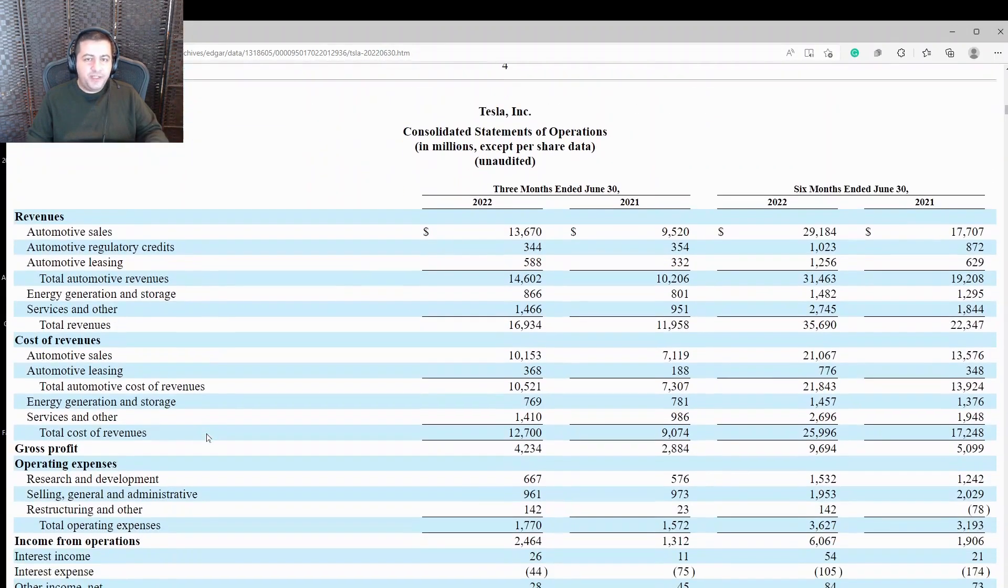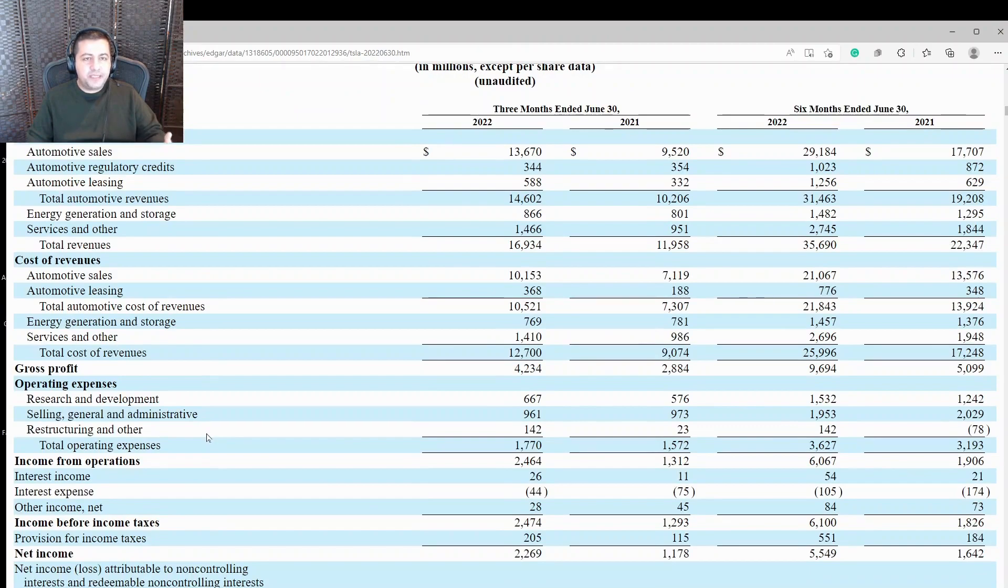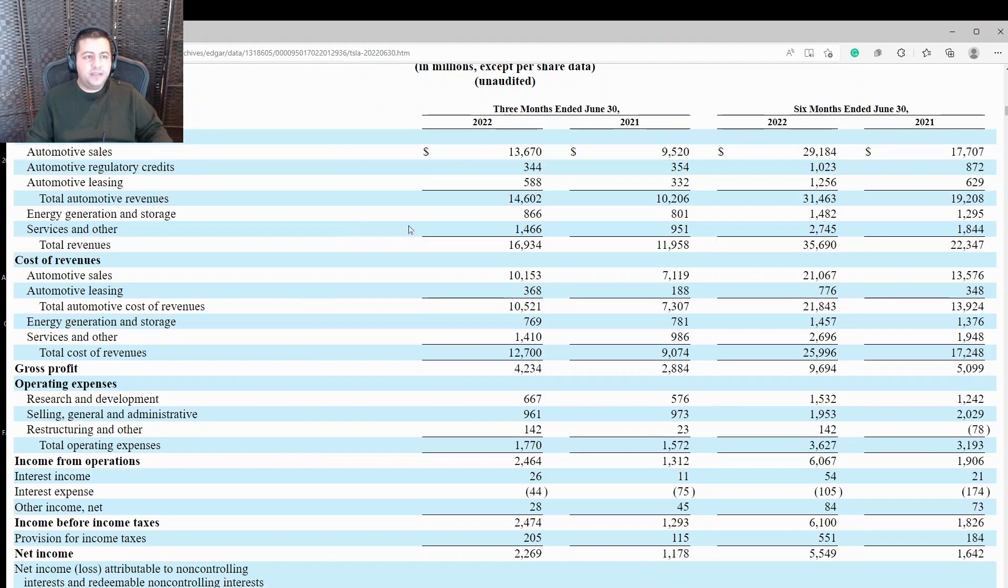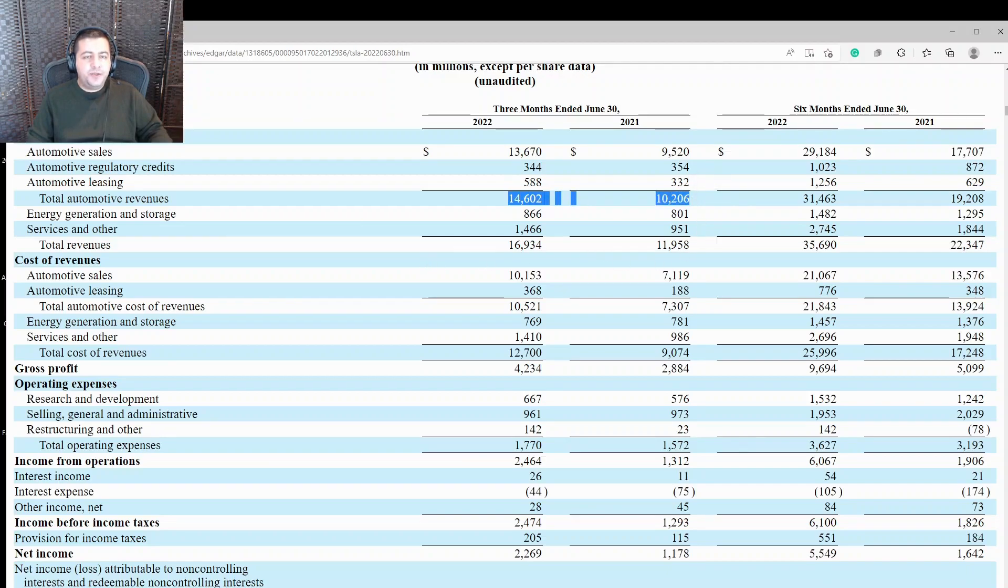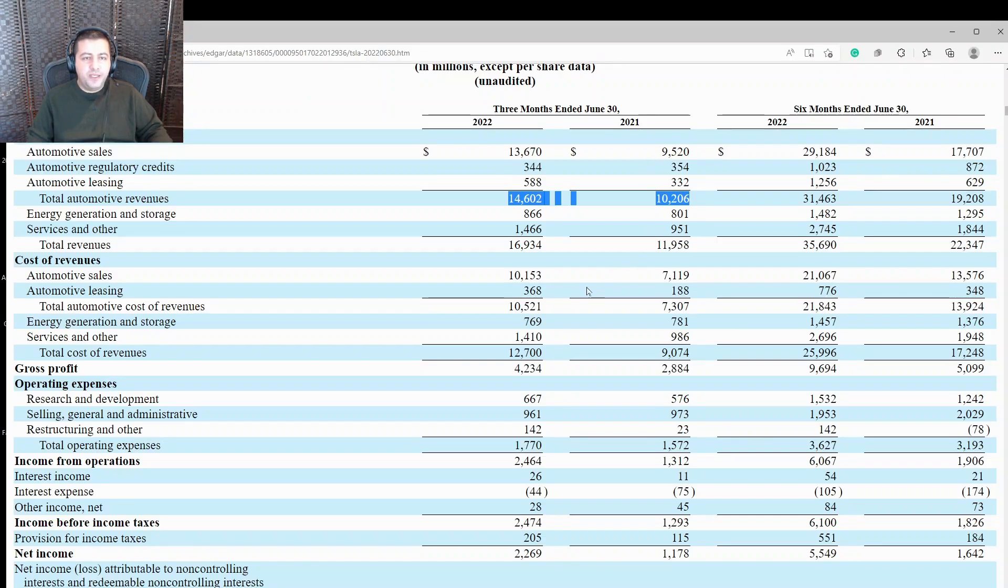So let's move on here. Looking at its income statement, this is where you will see its revenue, its expenses, and its net profit. And for Tesla, excellent revenue growth. They reported $14.6 billion in revenue in the three months ended June 30th. That was up from $10.2 billion in the same quarter last year. And I like to see the majority of that was driven by growth in its automotive sales, $13.7 billion up from $9.5 billion.